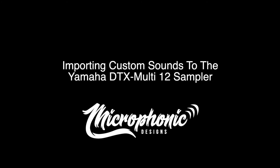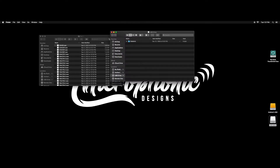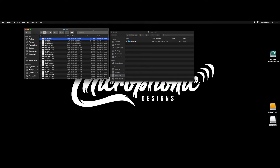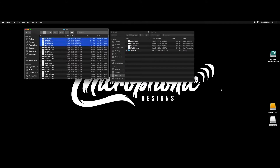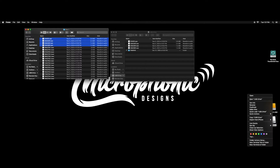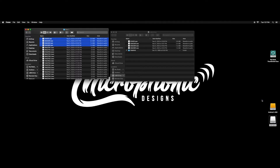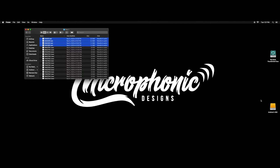Importing custom sounds to the Yamaha DTX Multi-12 Sampler. Step 1: Load your sounds from your computer onto a formatted USB drive. Double check that they are the correct audio file format and are located in the root directory of the drive. Step 2: Eject the USB drive from your computer and insert it into the DTX Sampler.